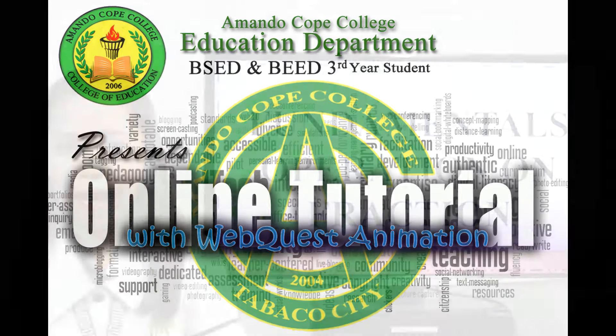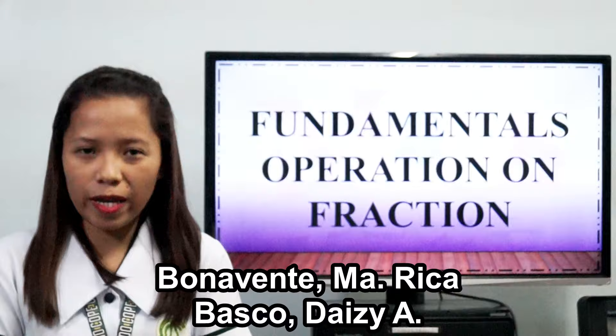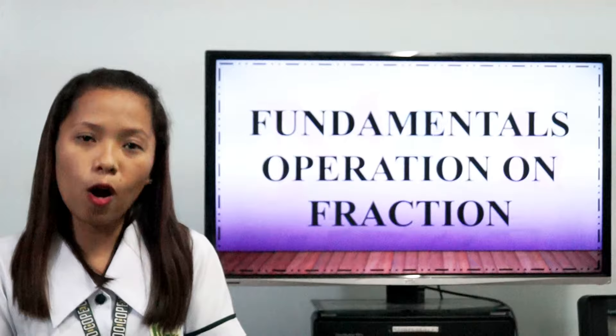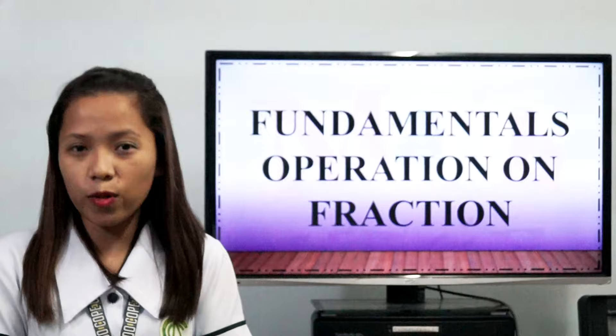Hi, good day. I'm Maria Rica Bonavente, a third-year college student taking up Bachelor of Elementary Education at the Mando Coppe College. And we partner Ms. Daisy Bisco taking up Bachelor of Secondary Education major in Mathematics.